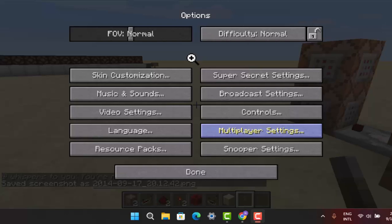First of all, you have to go and log in, and then go to the options or menu tab. Under it, you can find options. After that, you could go and select multiplayer settings.